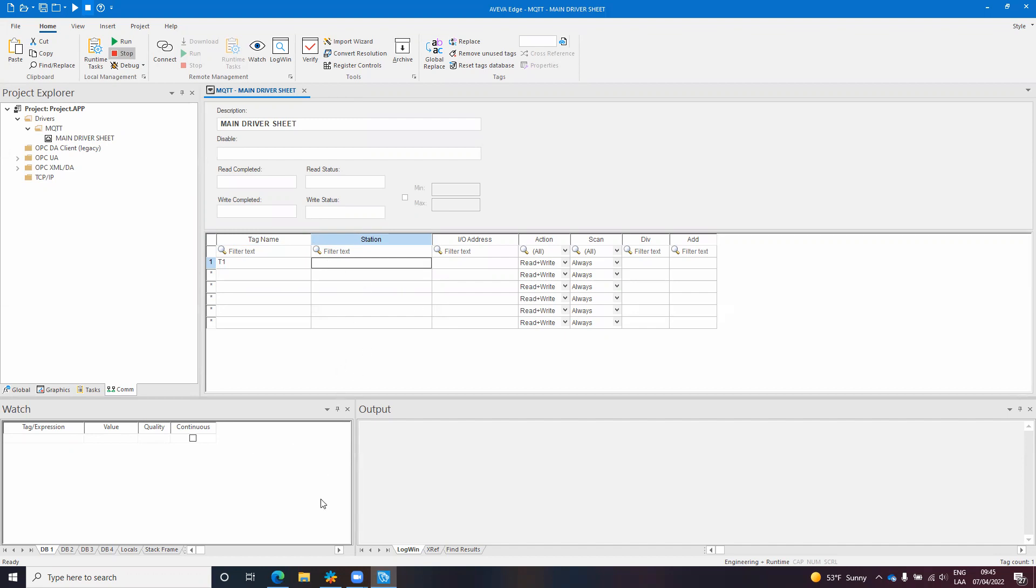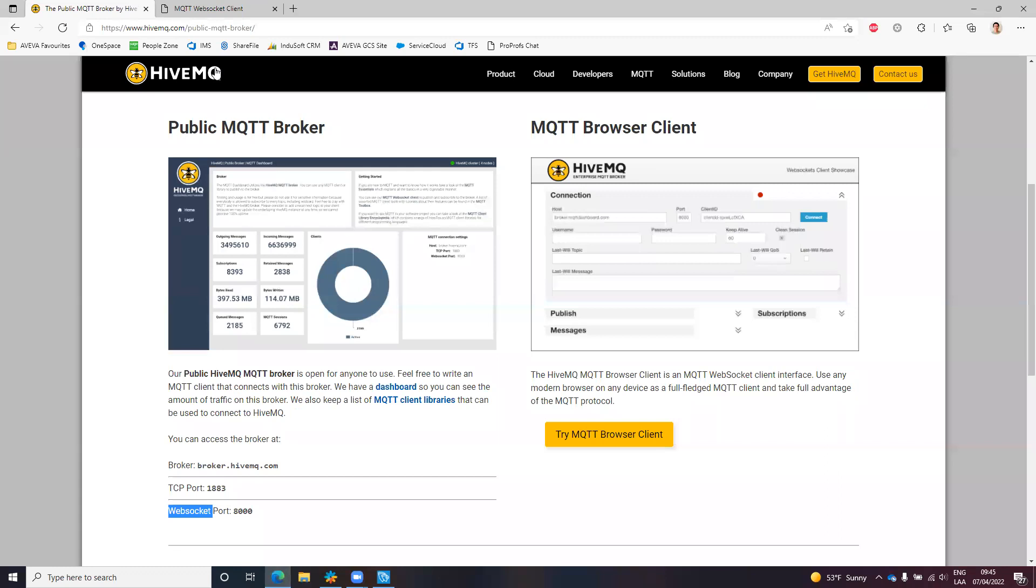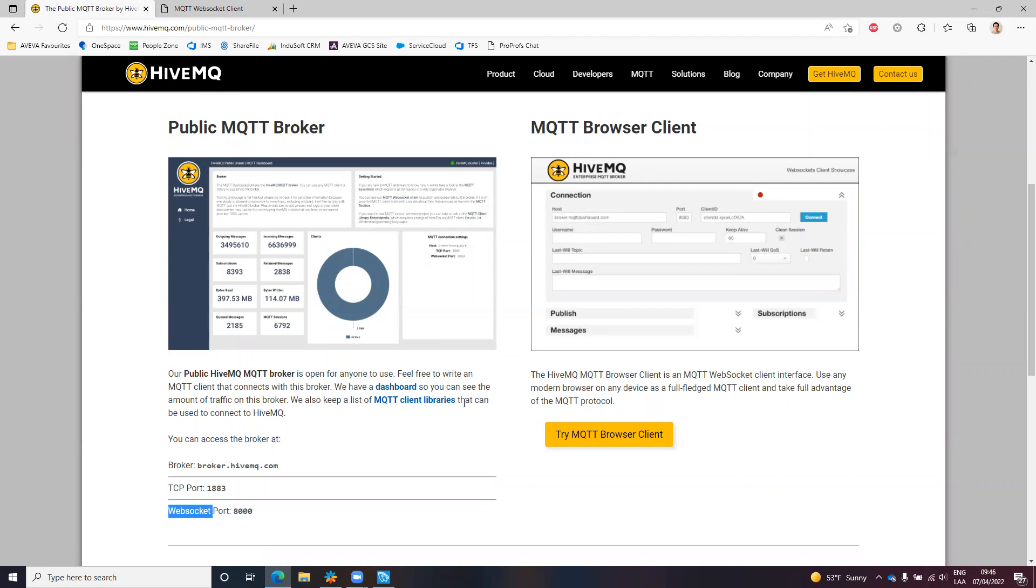So what I will be using is a public MQTT broker. This HiveMQ website has published some information about a public MQTT broker. They also offer an MQTT client. So this is very useful to do testing. There are other options like Mosquitto test server but I like this one because it has a client online.